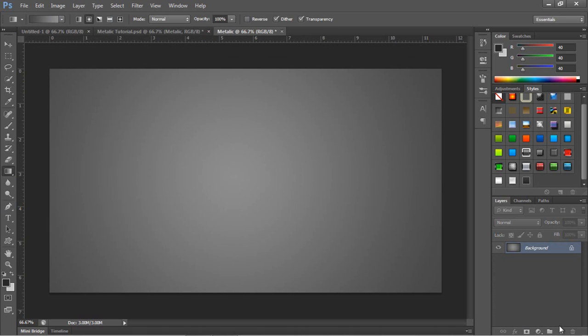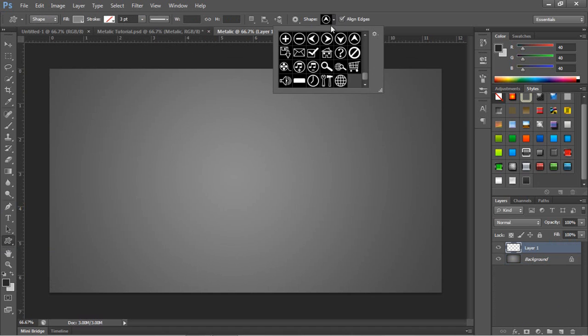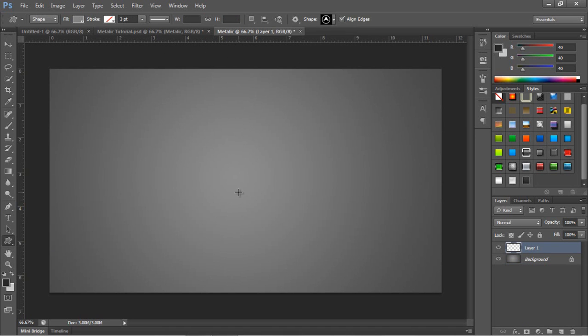Once you've created that you want to create a new layer and come to your shape tool, hold down left click, go to custom shape tool, find the shape that you want to use. I'm just going to use an arrow.